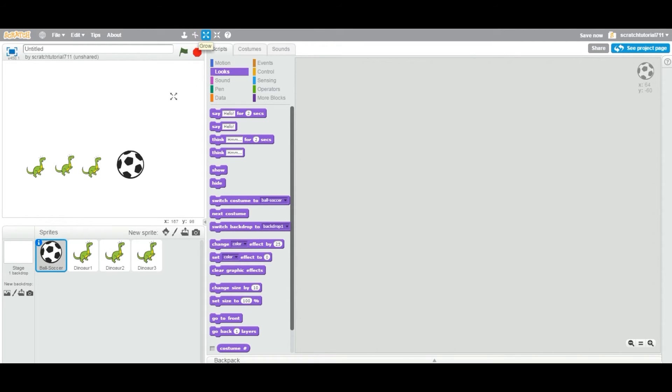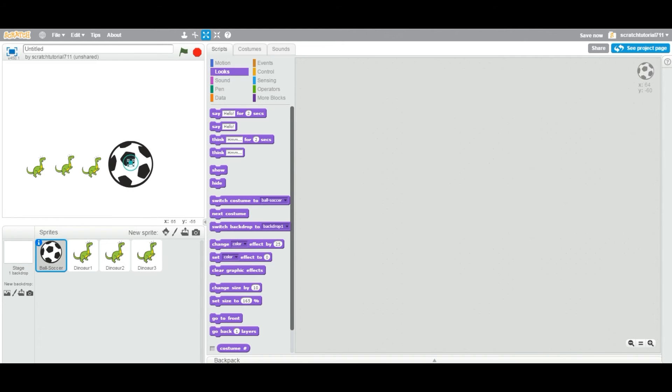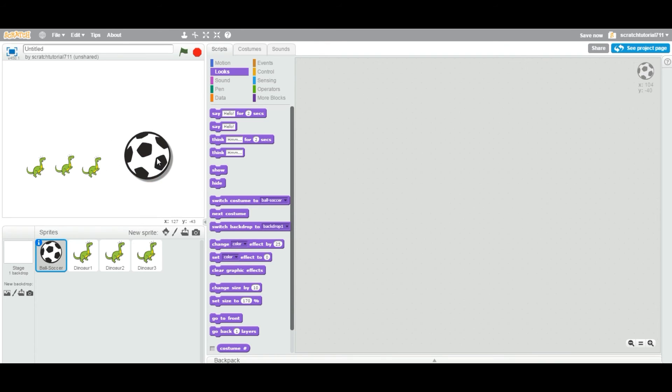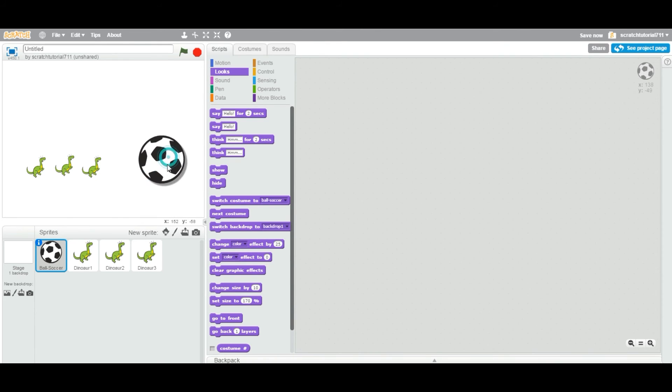As you can see, the cursor changes and I'm gonna just click on the ball sprite to grow the ball. So now you have a ball bigger than the dino, so you can make some games now.